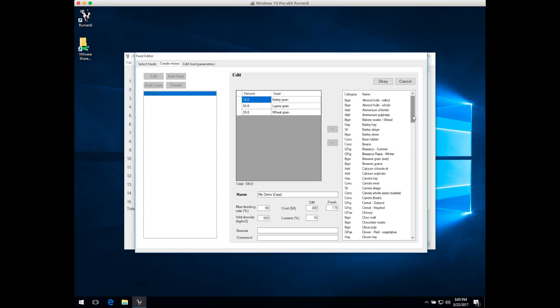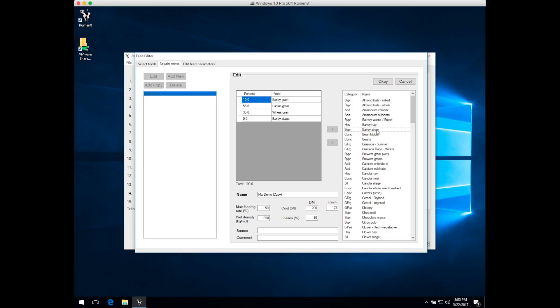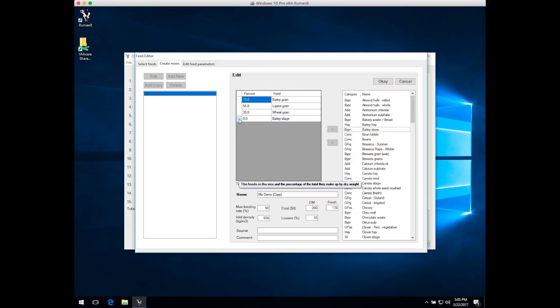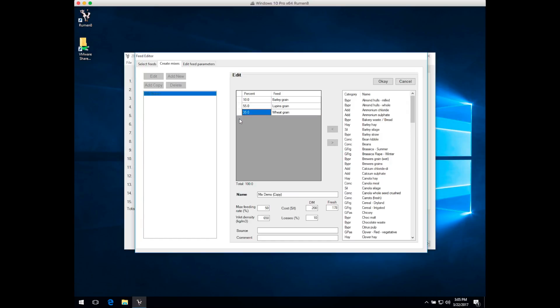You can add feeds to a mix simply by double-clicking on it. You can see that barley silage just jumped straight across into the mix window. You can get them out of the mix by double-clicking on the row header, and they go straight back into the list.